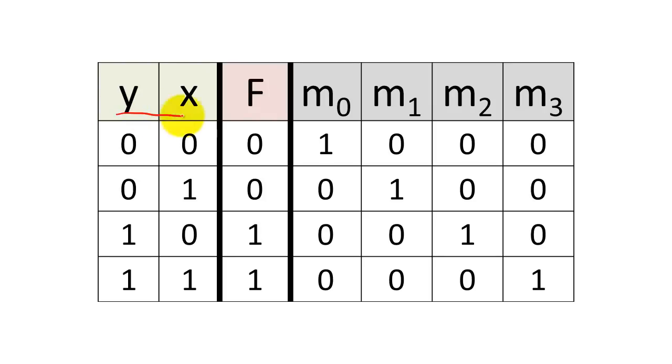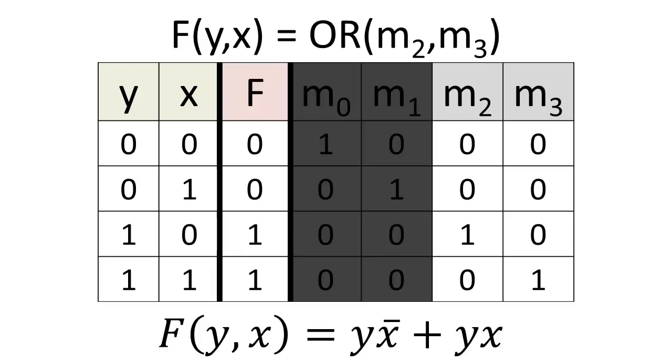For example, if we swapped the order of y and x in our truth table, we would change the ordering of the outputs and our minterms. f of y, x would be the OR of minterms 2 and 3, but it would still yield an equivalent Boolean expression.